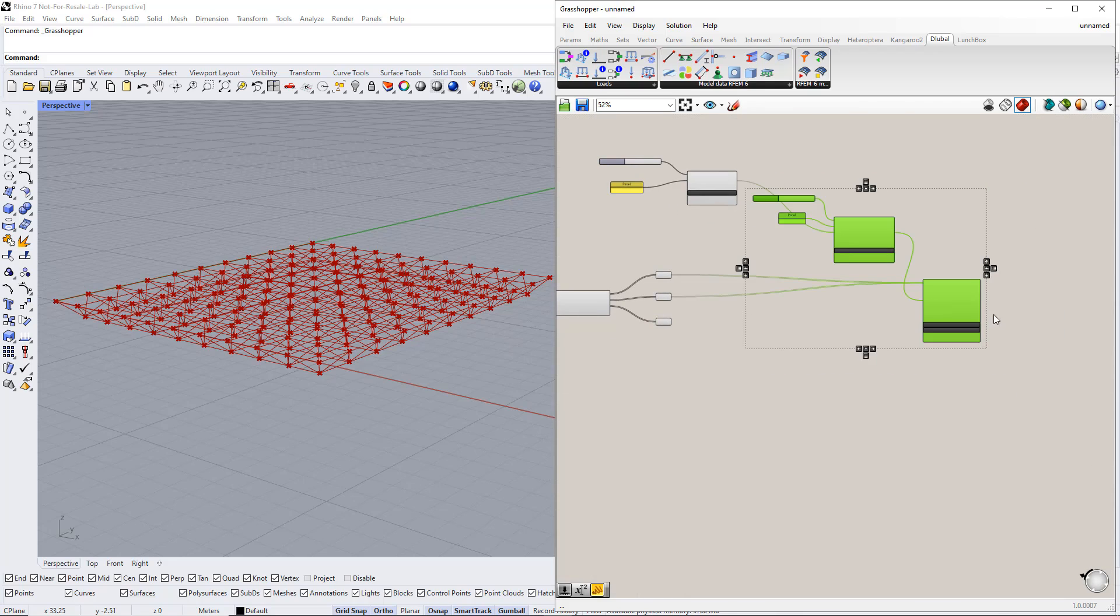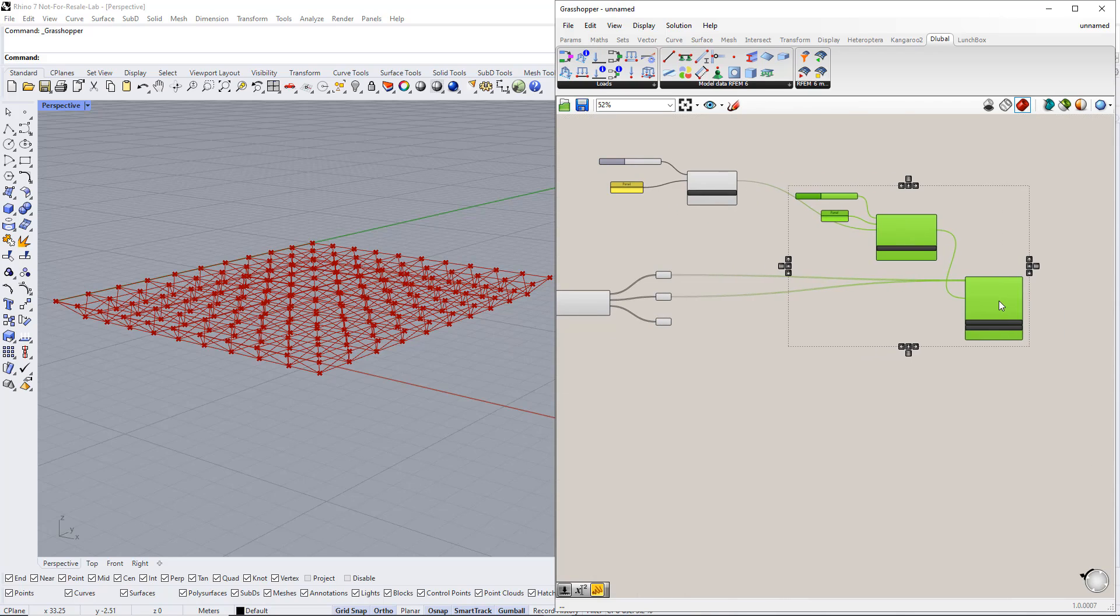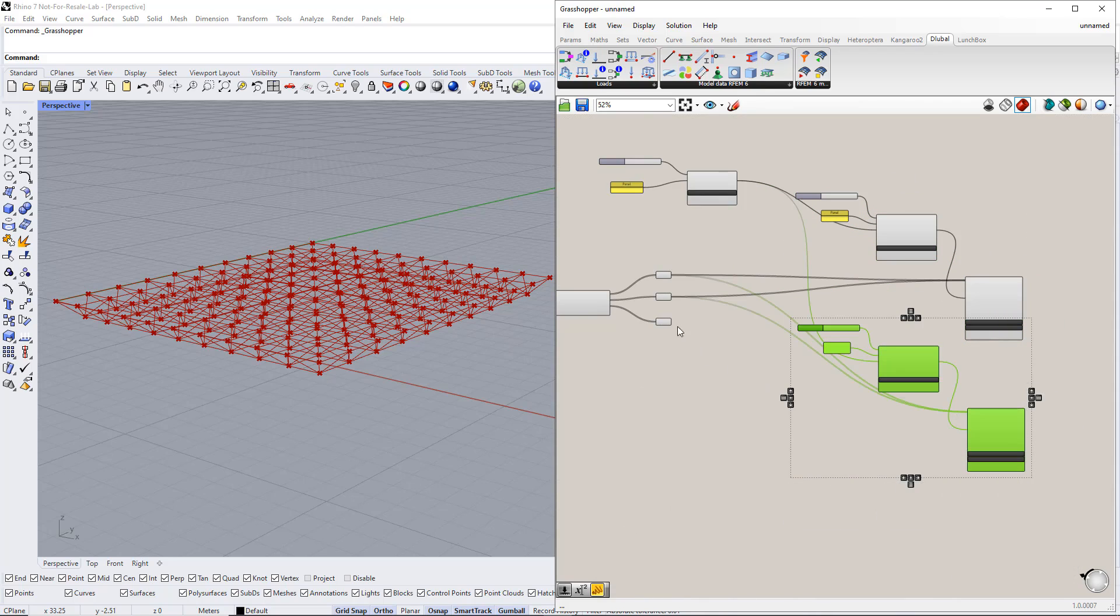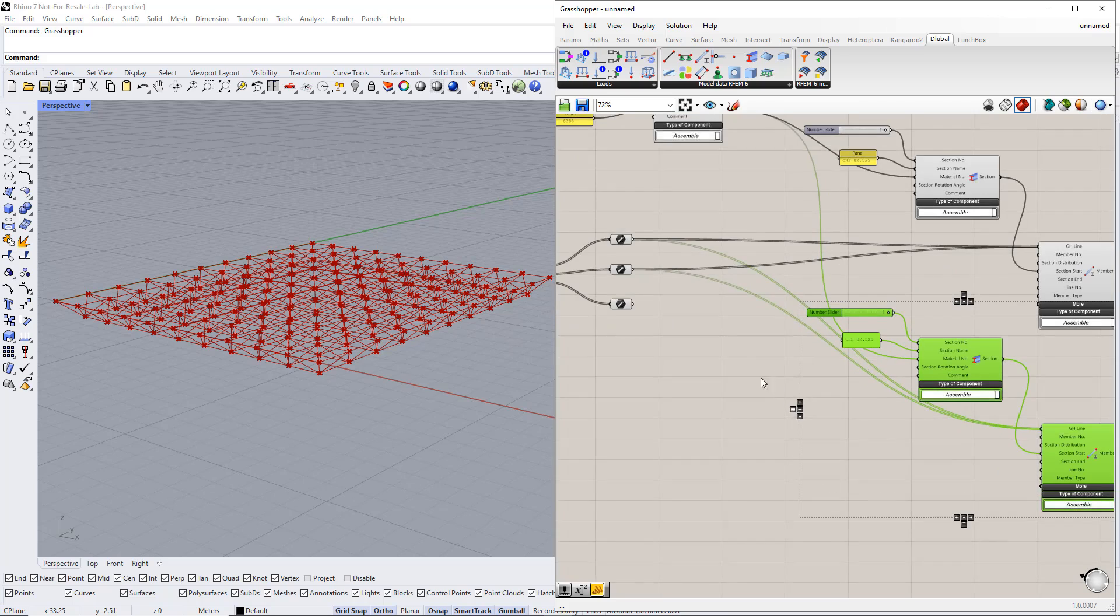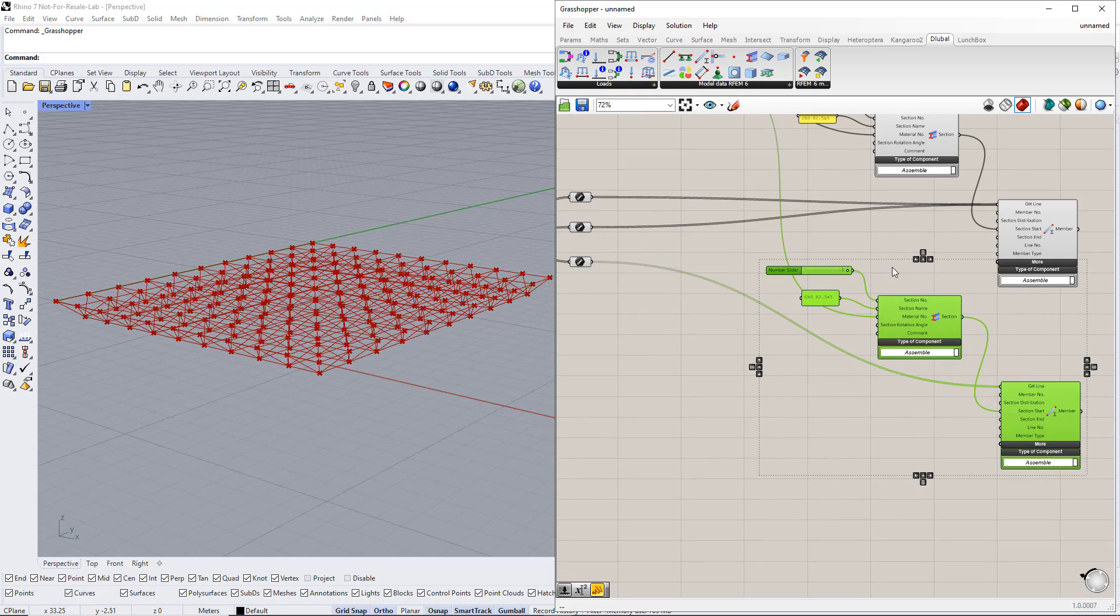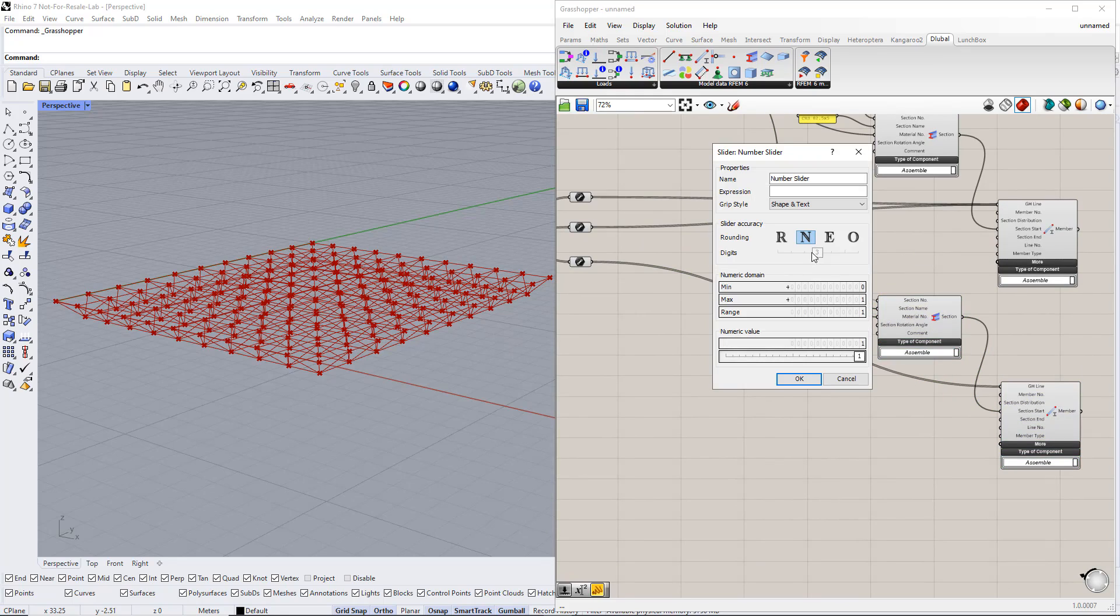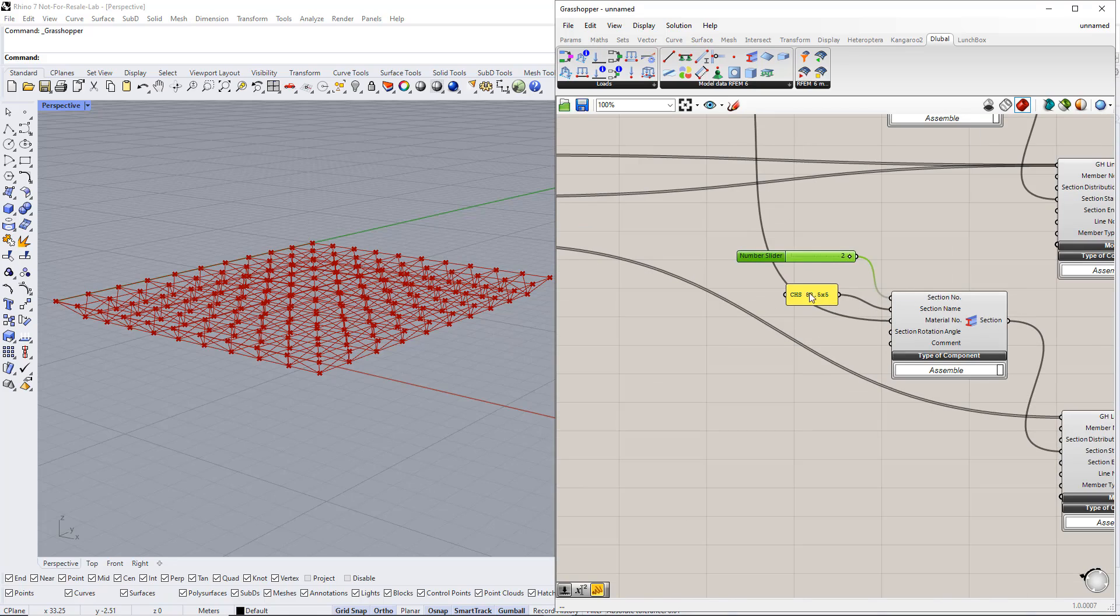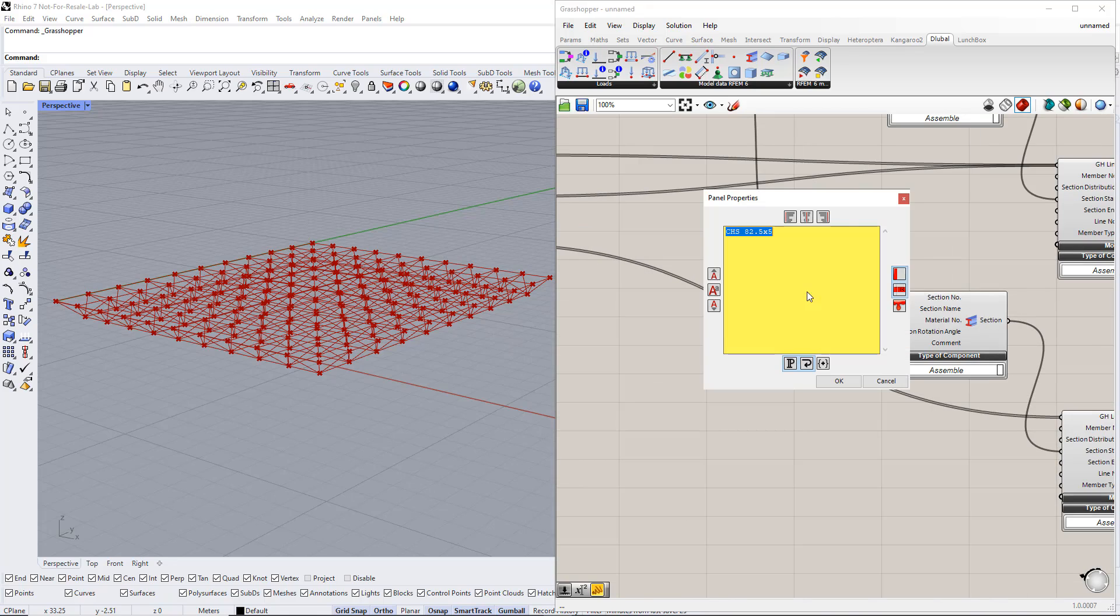For the remaining members, we assign another cross-section. Therefore, we copy both the member and the section components. We have to change the section number to 2 and the section name to CHS 76.1 times 5.